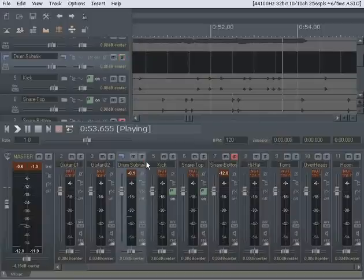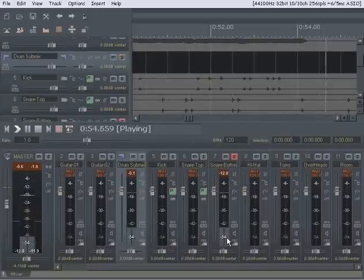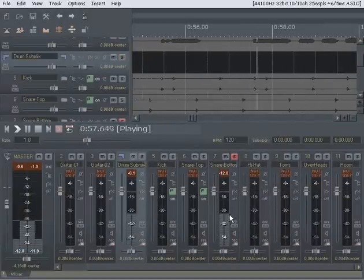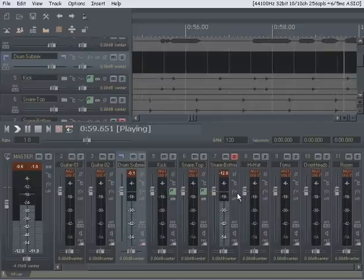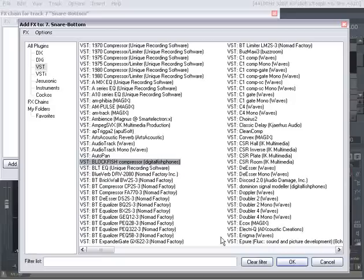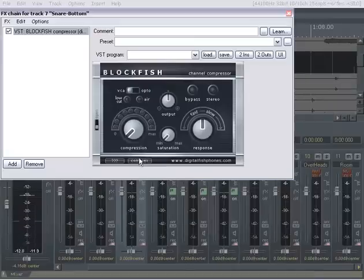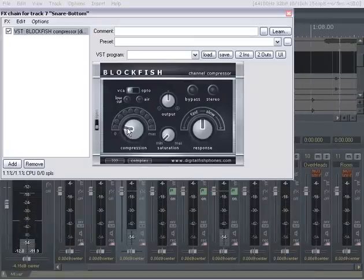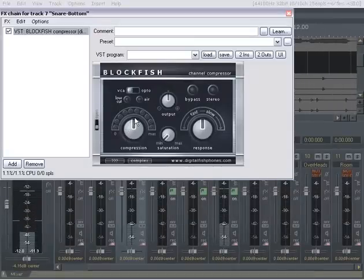So far so good. Listen to our snare bottom here. I'm not going to do much with this. I think I'm just going to maybe hit it with Blackfish and bring it out a little bit, get a little more saturation signal, whatever you want to call it.